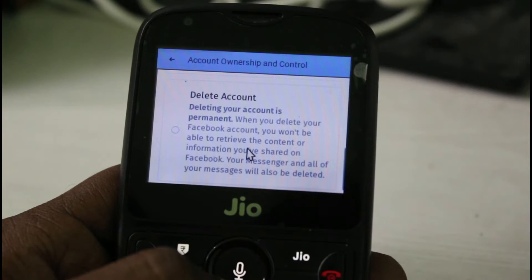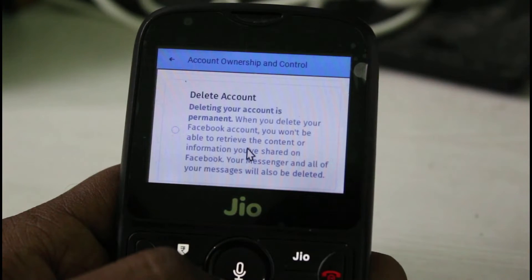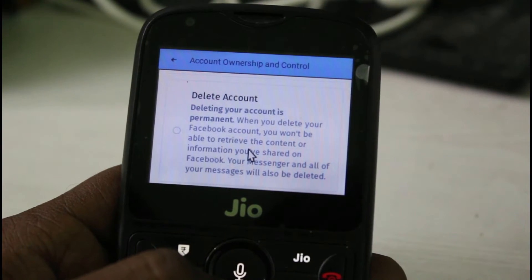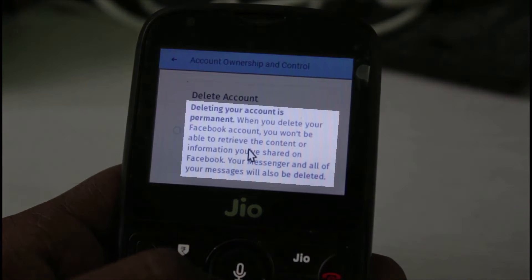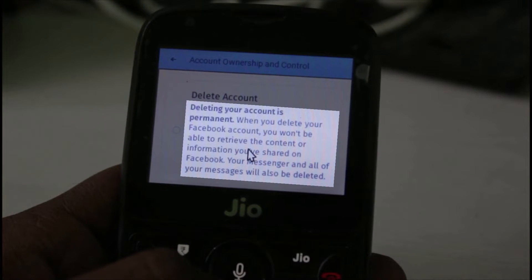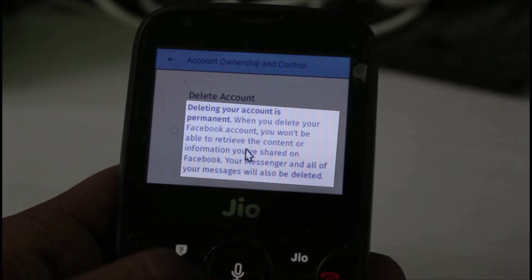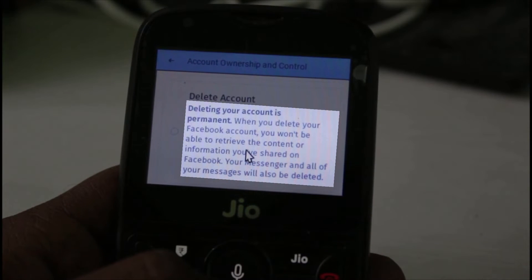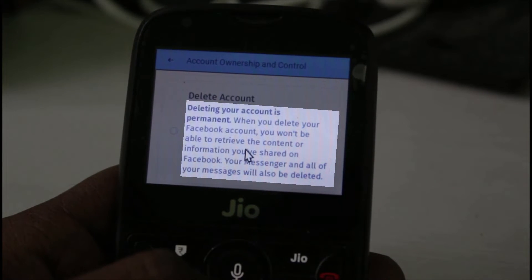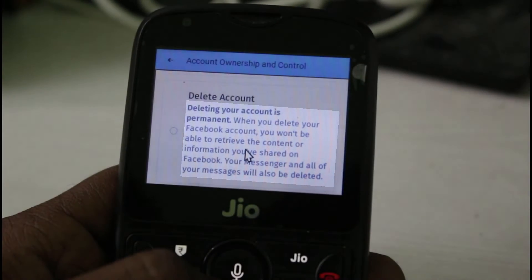At the same time, if you select Delete Account option, this is a permanent process, which means that when you delete your Facebook account, you won't be able to retrieve the content or information you have sent on Facebook, and your Messenger and all of your messages will also be deleted.